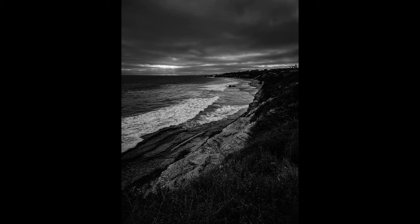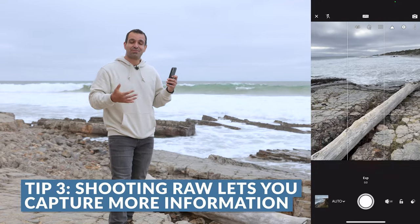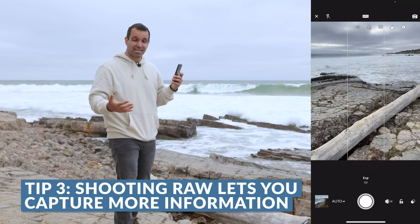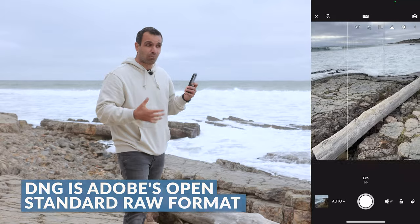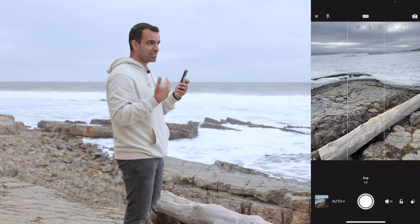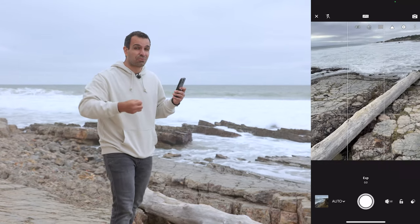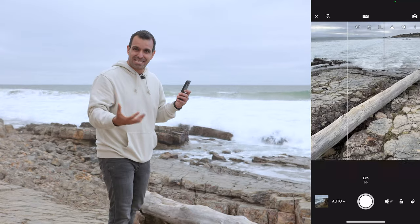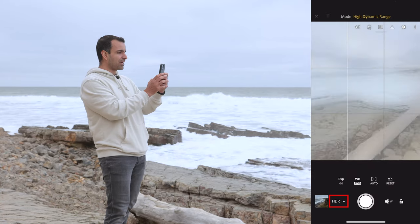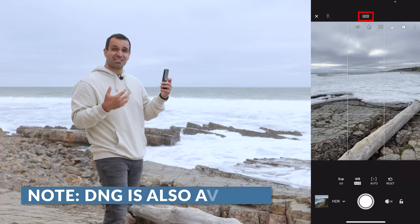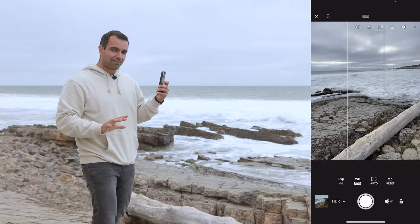This is the perfect spot for tip three. Your Lightroom mobile camera gives you the ability to shoot raw DNG, meaning you capture more information in the image. This is a high dynamic range scene — bright highlights in the clouds, deep shadows against the rocks. Flip the camera mode at the bottom left over to high dynamic range, and you'll notice at the top it now says you're shooting raw DNG.